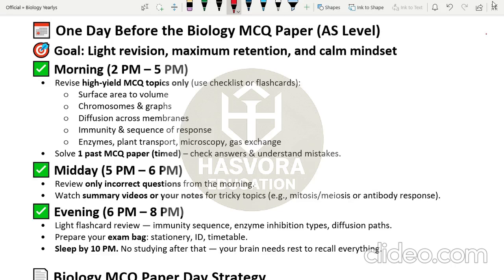The plan for today — one day before the paper. In the morning, assuming you wake up around 2 pm, from 2 pm to 5 pm you have to revise only the high-yield MCQ topics. I have a good feeling these will show up more in this paper and will be tested more conceptually rather than just fact-based. They will try to make difficult questions out of these, so revise these high-yield MCQ topics only — do not revise very heavily.